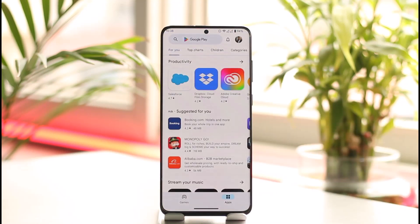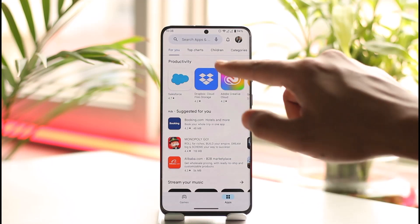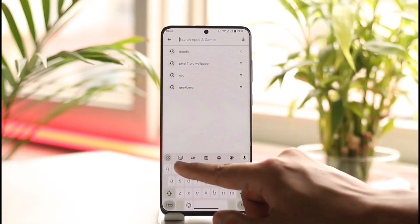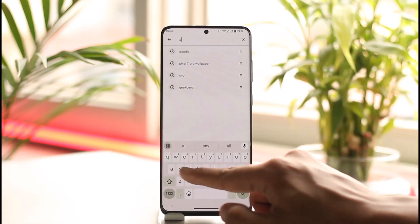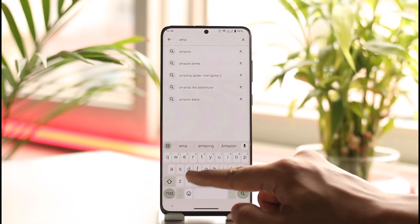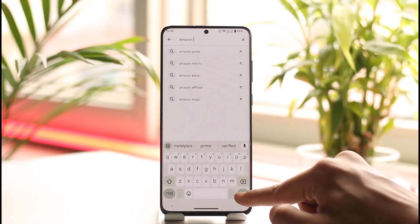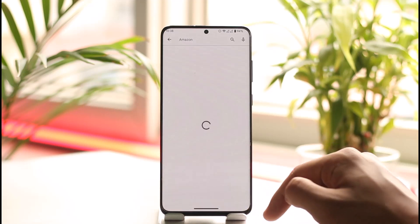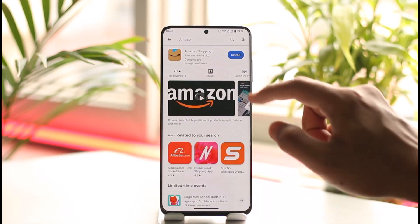After you've done that, simply open up your Play Store — your Google Play Store. Once you open up your Play Store, in the search box you simply want to go ahead and type in "Amazon".